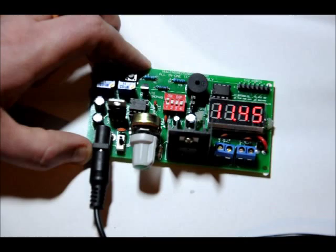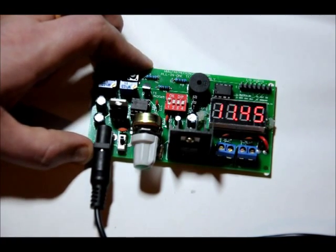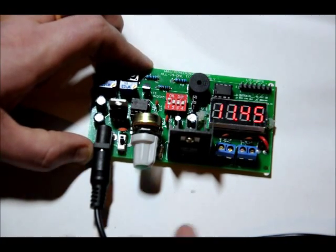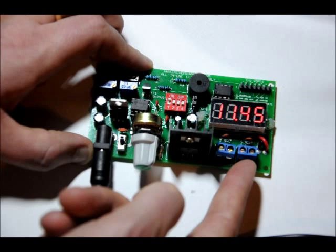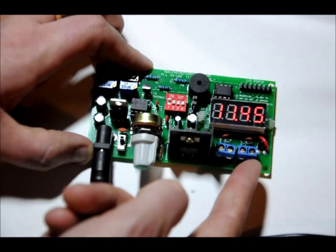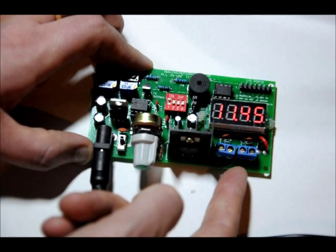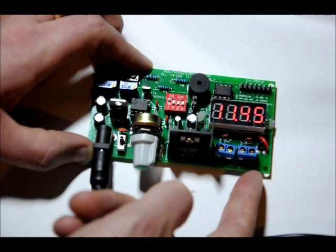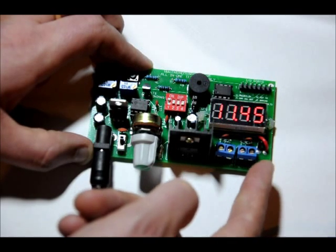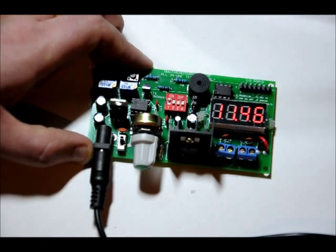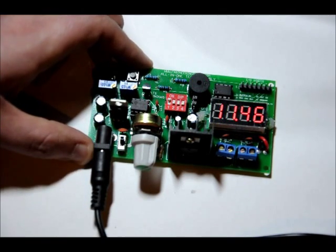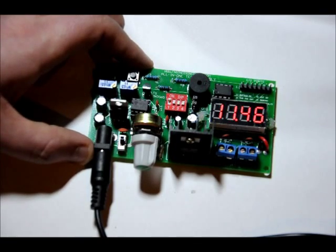To test the 7805 output, all you need to do is set your multimeter to voltage, to DC voltage, and put one lead, your red lead, positive lead on the 5-volt out pin, and your black lead on the ground pin. And it should read 5 volts, give or take a few percent.